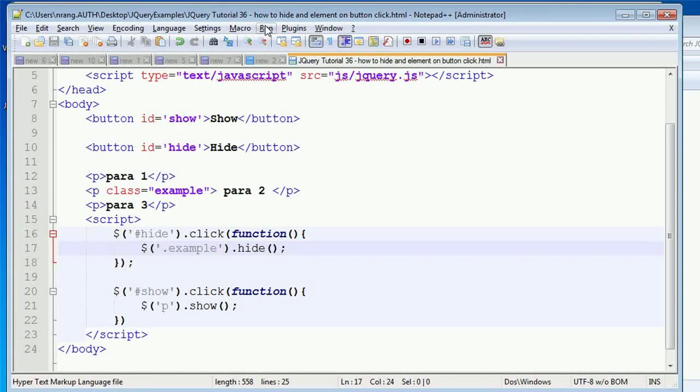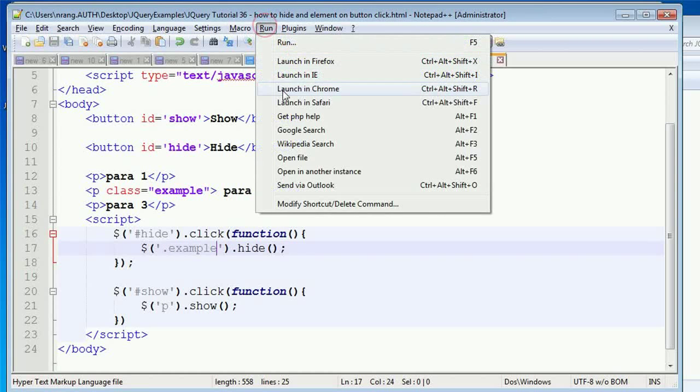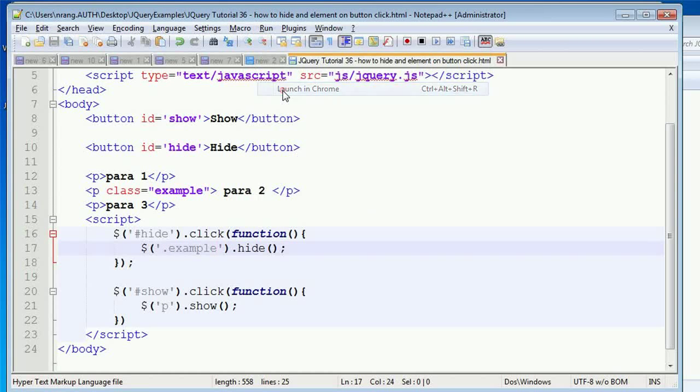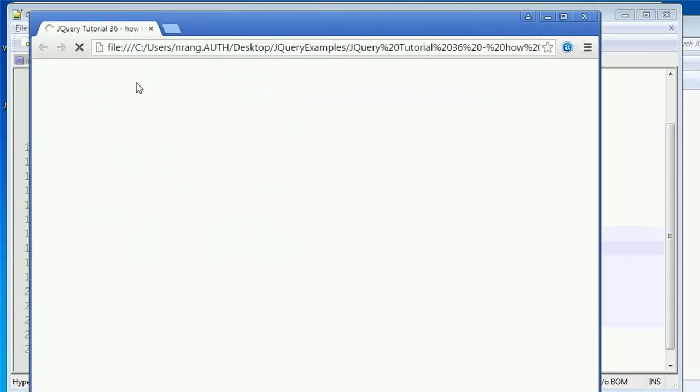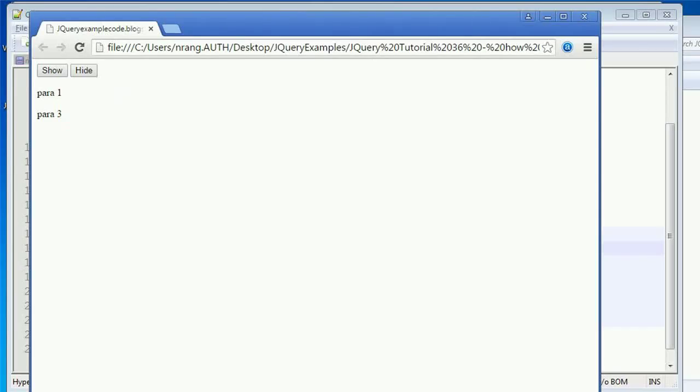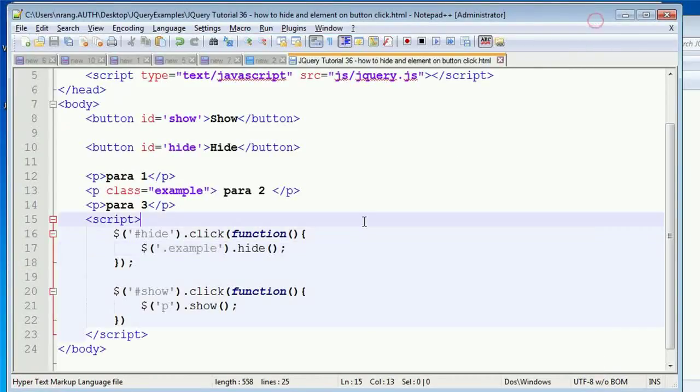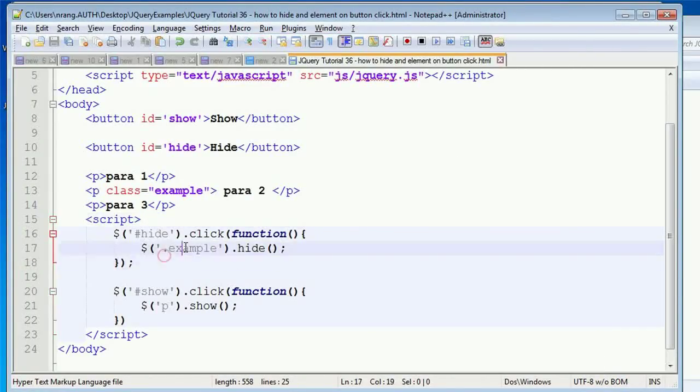Whenever you run this in Chrome, what will happen is whenever I click on hide, only the second element will get hidden. Elements 1 and 3 will remain constant.